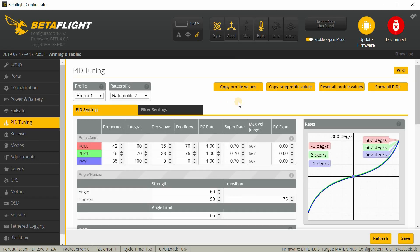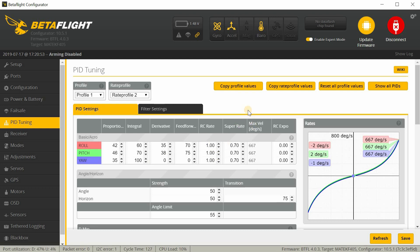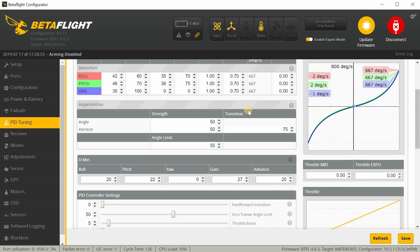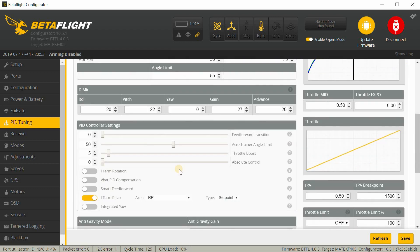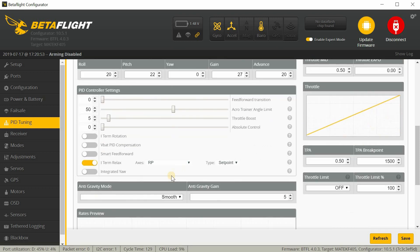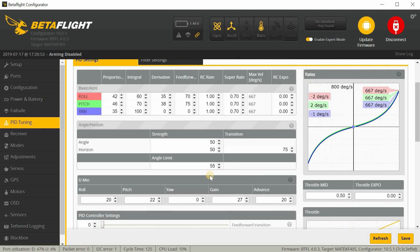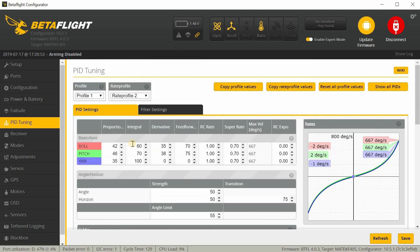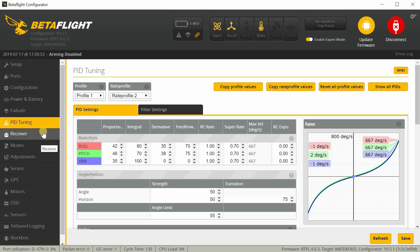And under PID tuning, I didn't change anything here. These were the ones that came in with the flight controller. And it seems fine. I'm just going to go with the PIDs they put in here. If it needs adjusting, I'll let you know in the later video.